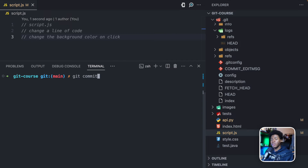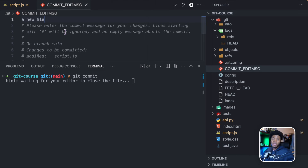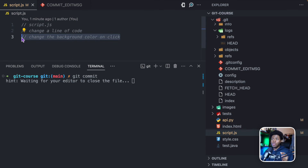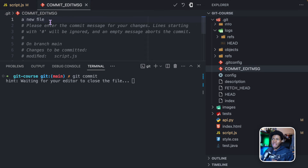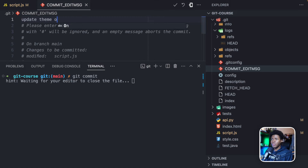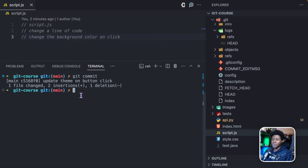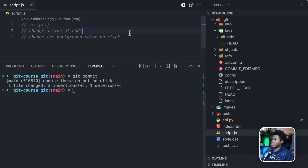Now I can run the git commit command. Git is going to open your default editor where you can type the commit message. Commit messages are very important — if I just enter a message like 'a new file', maybe three weeks from now it will be very difficult to track when I introduced this feature. So instead, I want to use a message that makes it easy to remember this snapshot, like 'update team on button click'. Now I can close this file, and git has created a new commit, a new snapshot.